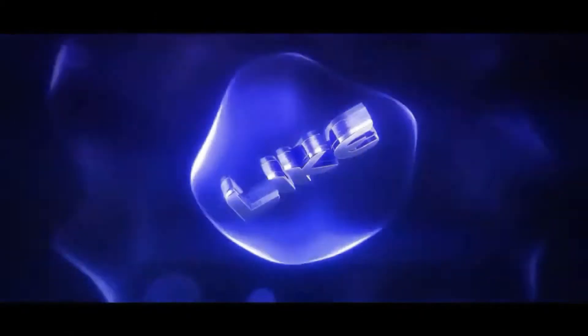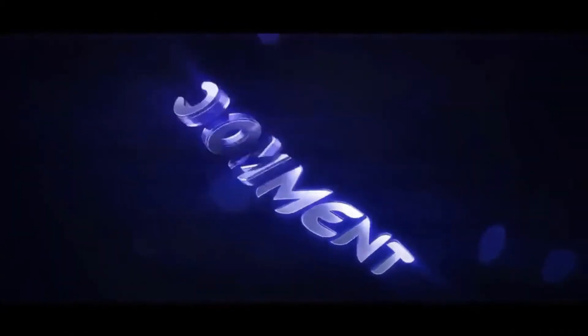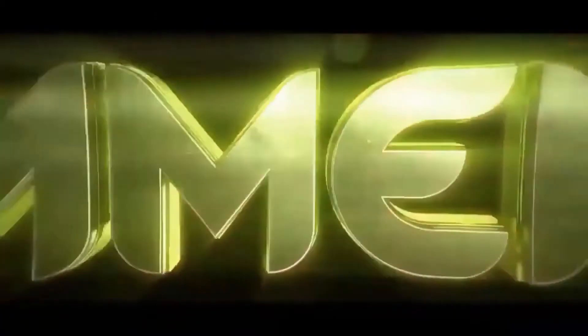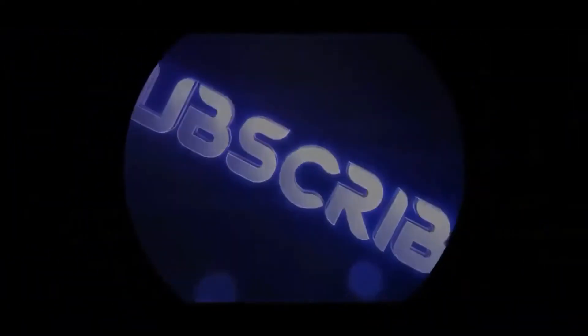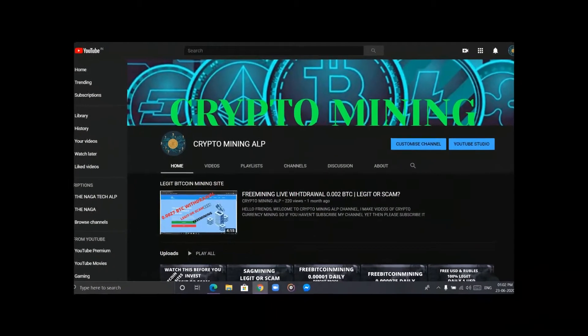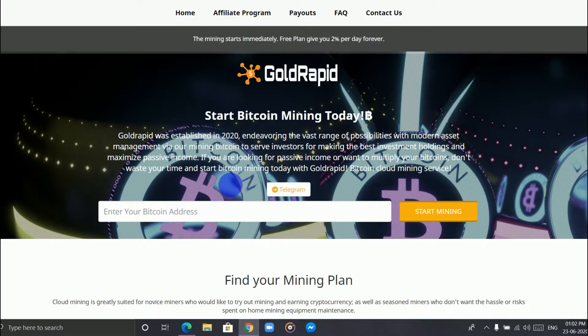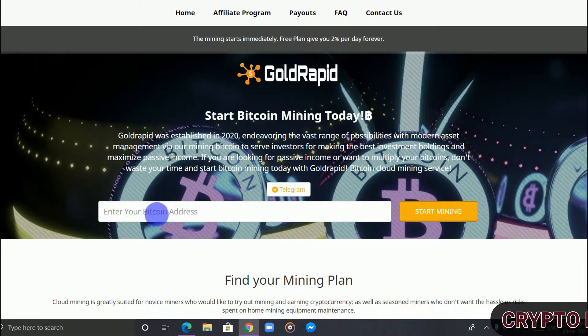Alright friends, this is the website. This website is 100% scam. Do not invest here. Don't waste your time because I invested here. I deposited 0.0002 Bitcoin but I did not get the withdrawal.